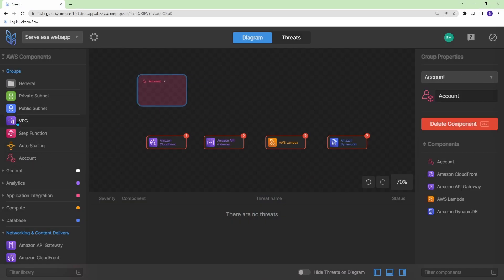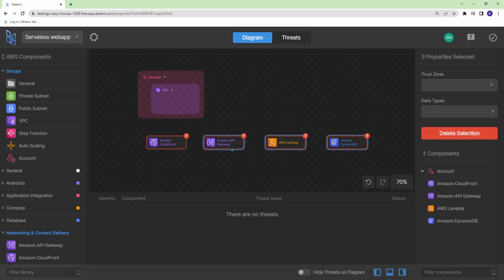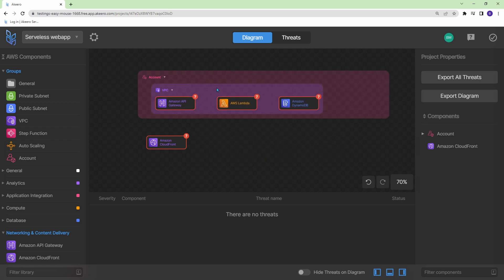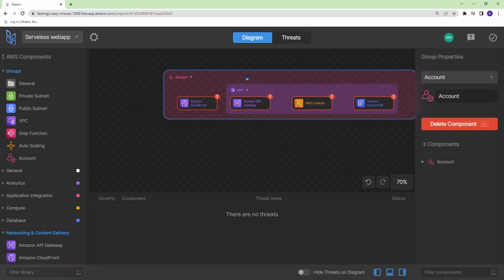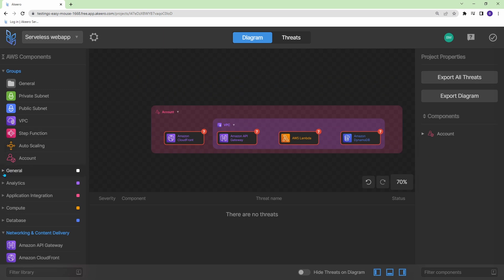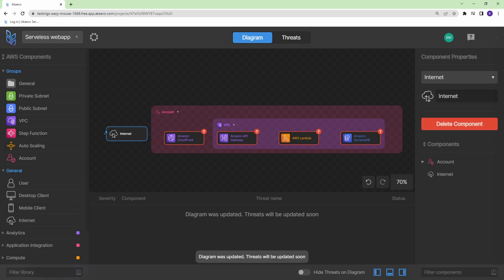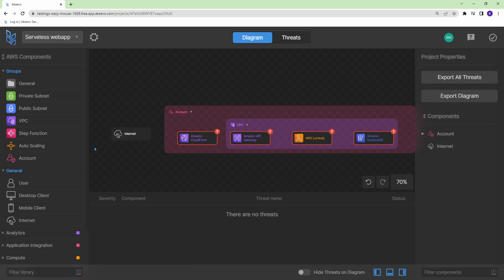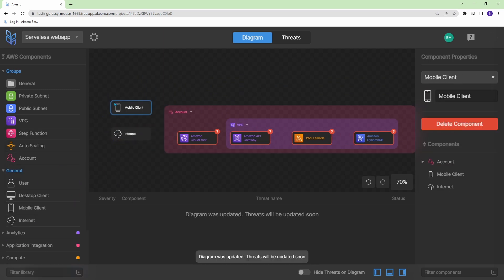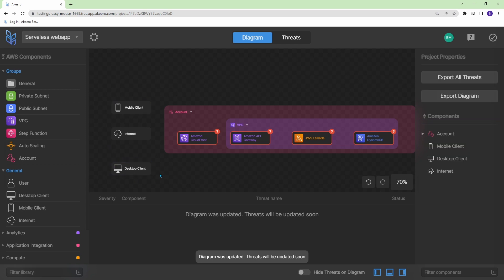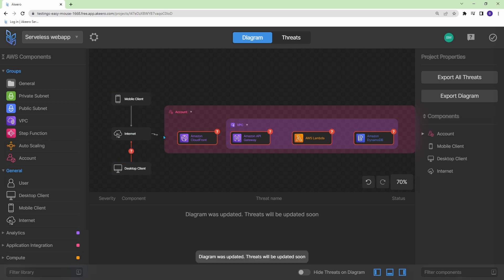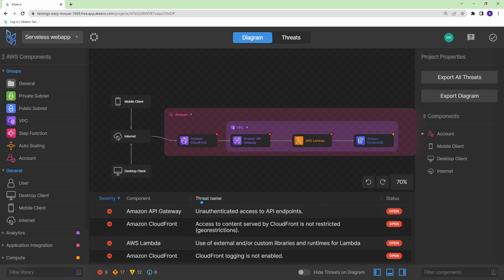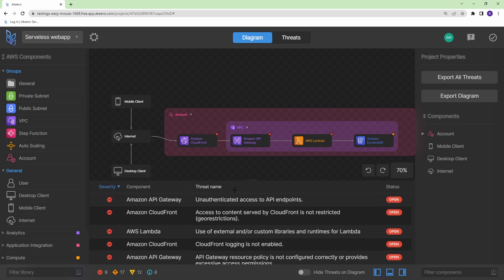Akiro has a similar intuitive drag and drop interface to something like draw.io but what's different about Akiro is it actually understands the components you are using. This not only allows you to make connections between components and nest them into parent objects more easily but it actually gives you real-time feedback on any security concerns that your design may have.